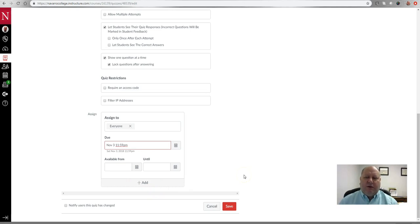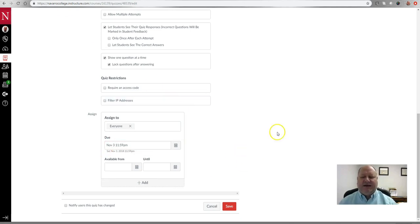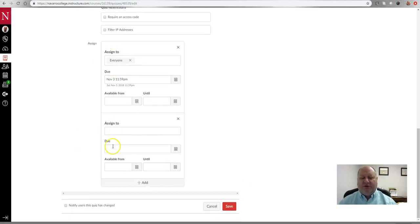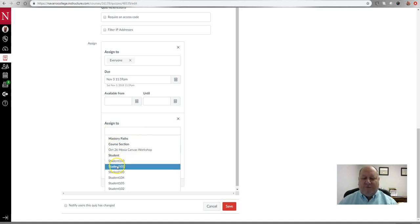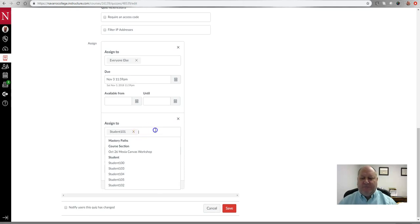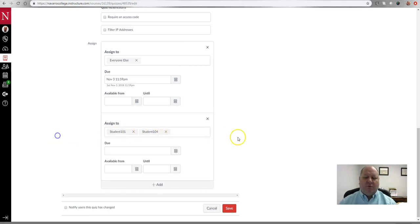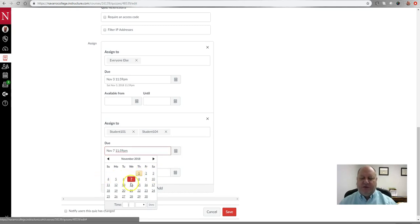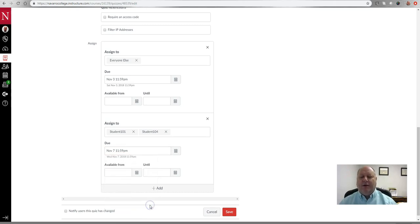Let's say a student came to you with a justifiable reason why they should have time beyond November 3rd at midnight to complete the test. To add the exception, go below where the assigned due date is for everyone else and choose the 'Add' button. A new box appears — at the bottom you'll see 'Assign to,' and you can click it and choose whatever student or students need the exception. Let's say two students, 101 and 104, both need extra days to complete the assignment.